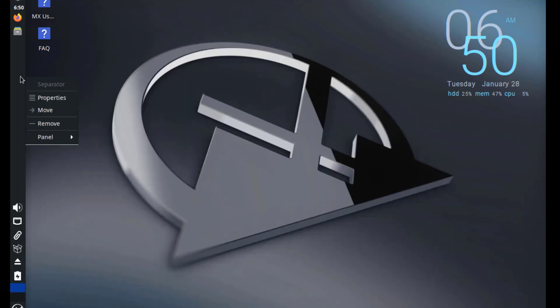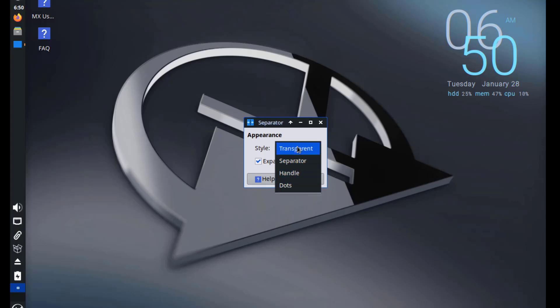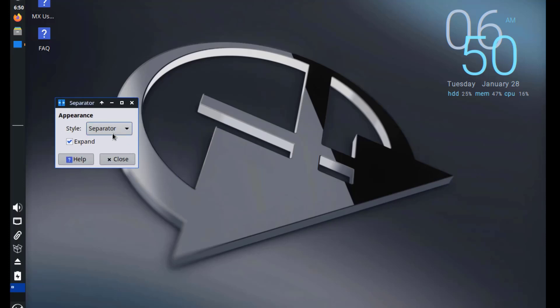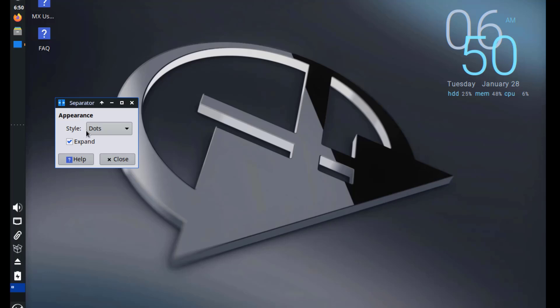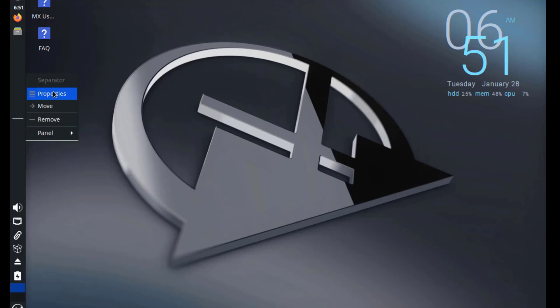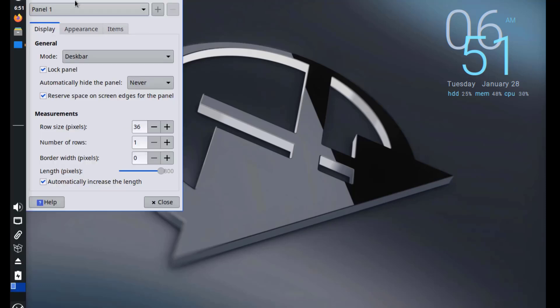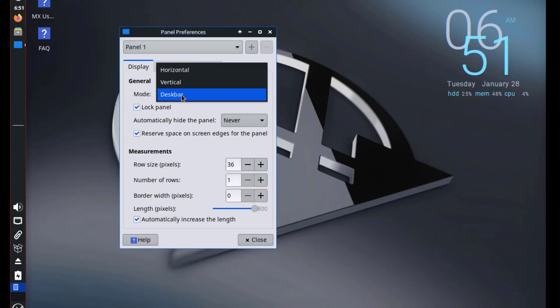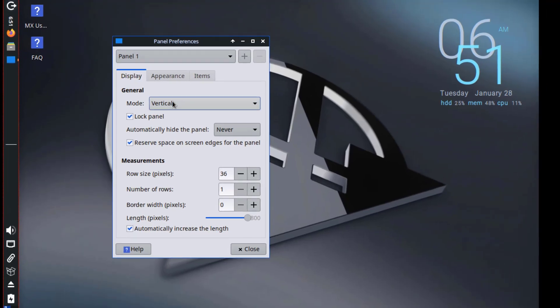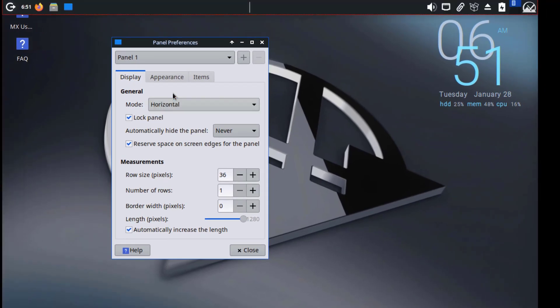I'll right-click the panel. There's Properties. So on Appearance, here's Style. I'll select Panel. I'll right-click the panel again. Select Panel Preferences. And these are some of the options.